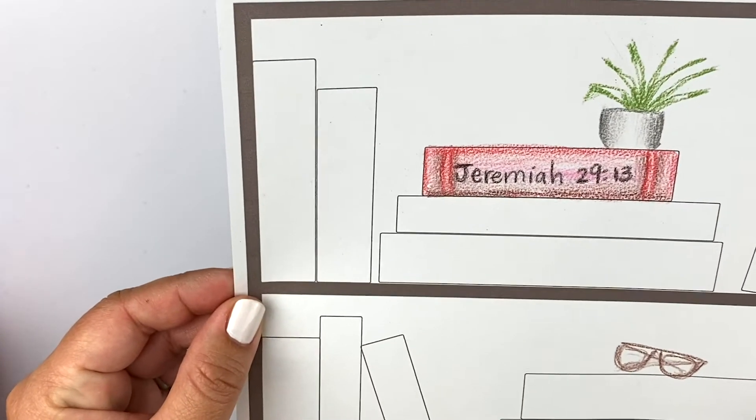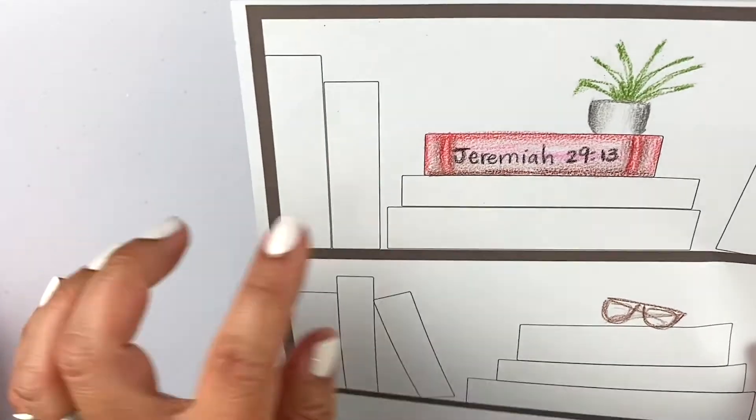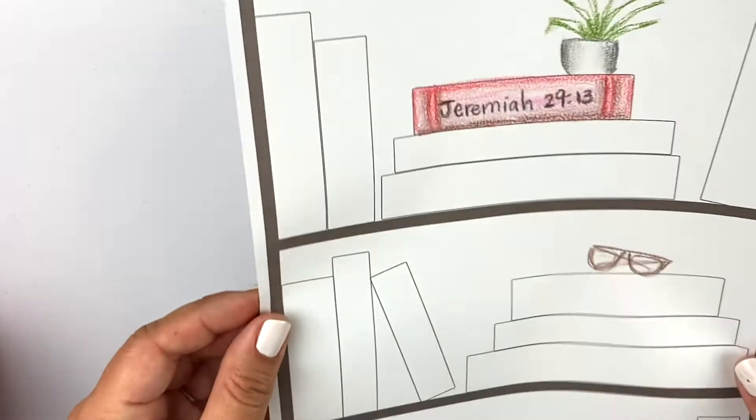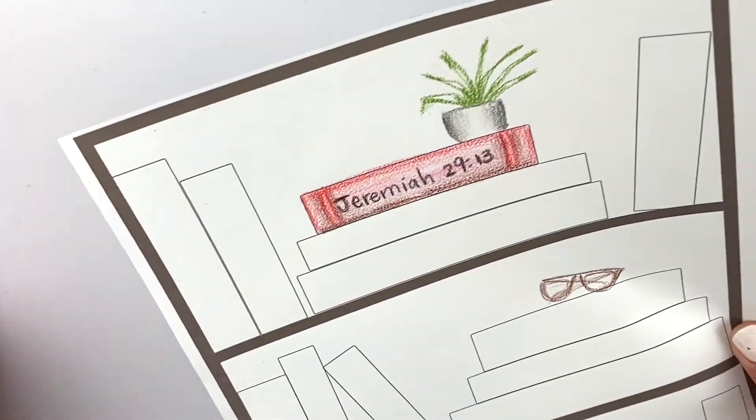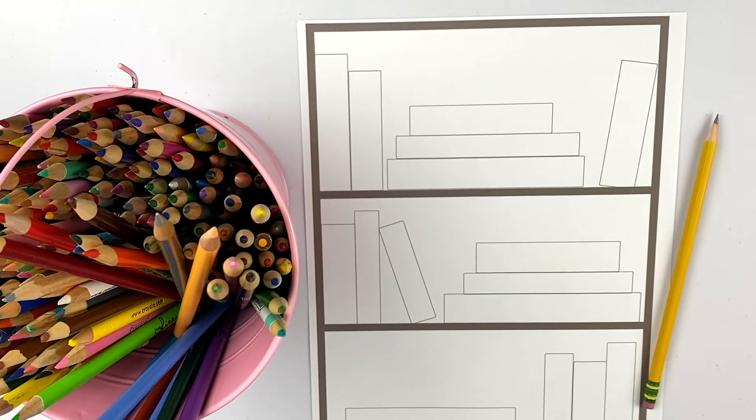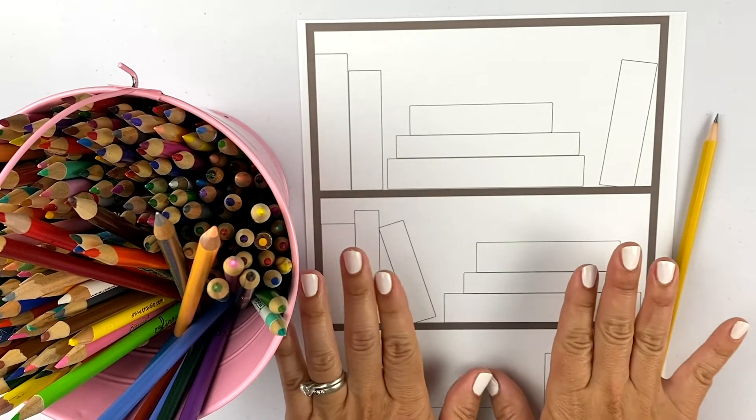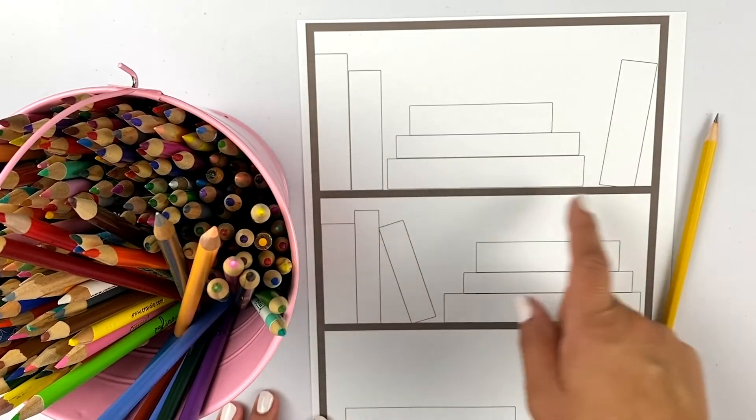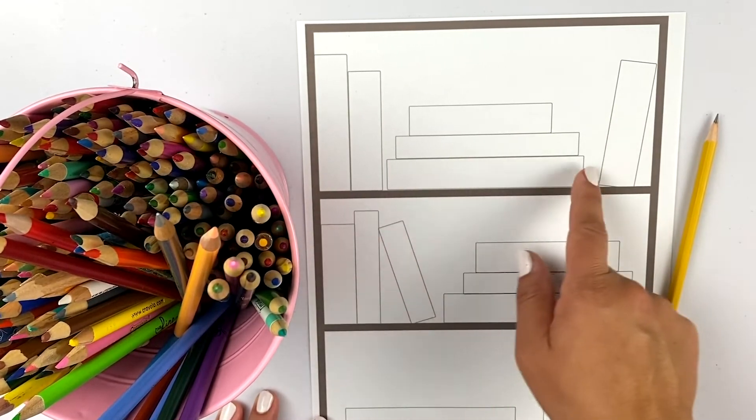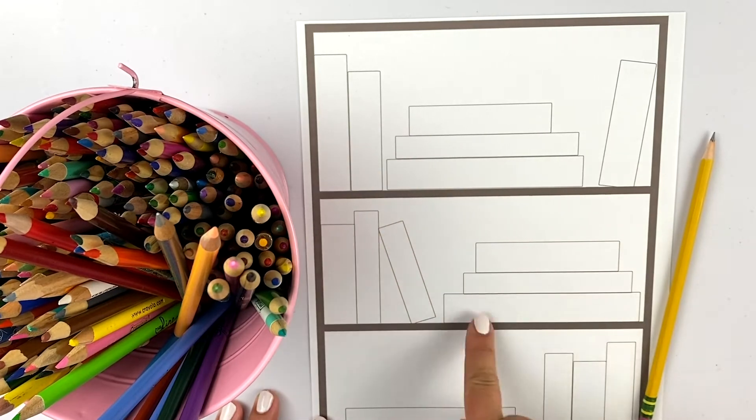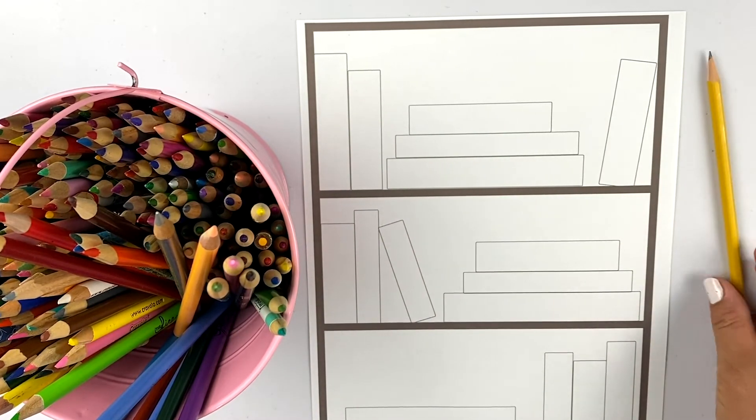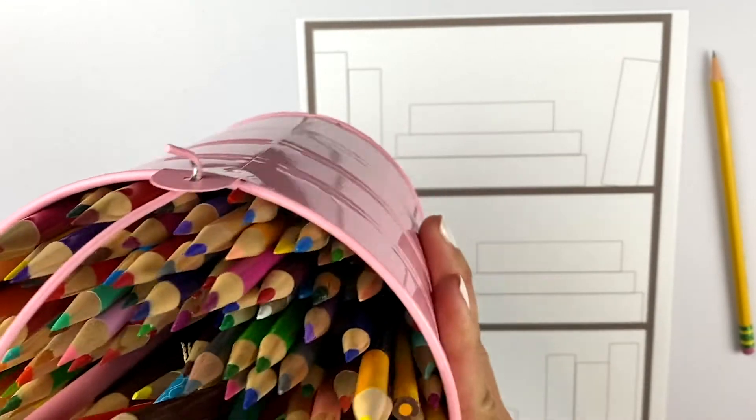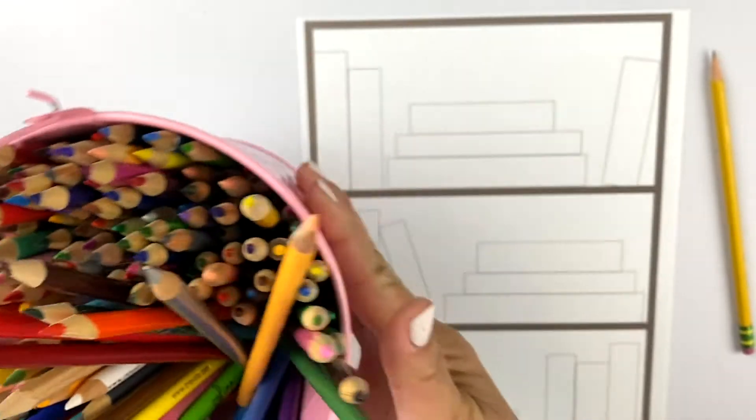Bookshelf Book Tracker to keep track of either the verses you've memorized or the books you've read. For this project, we're going to need this printout, and it's of a bookshelf with book spines that are empty. And we're going to need a pencil and some colored pencils.